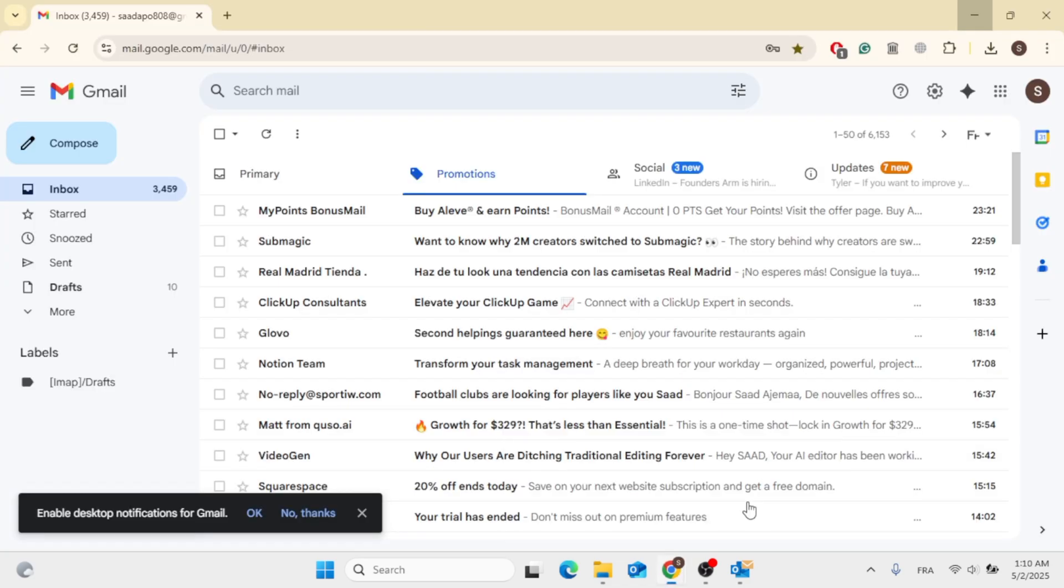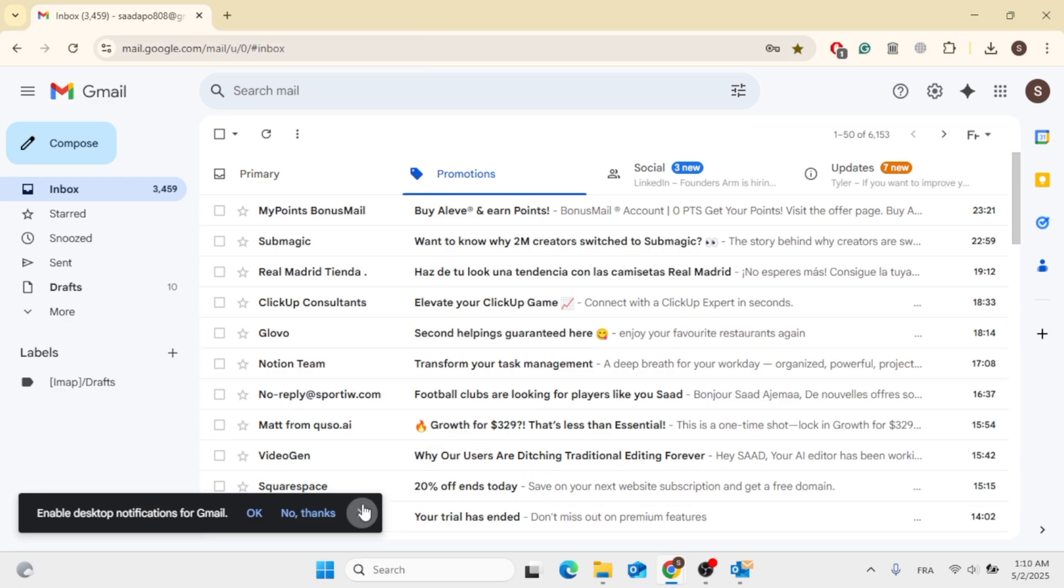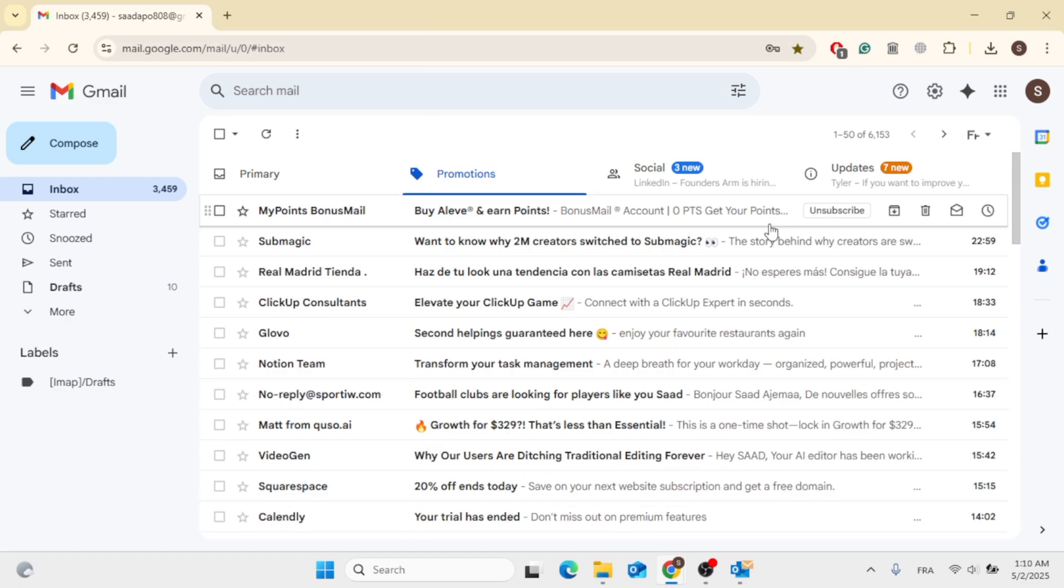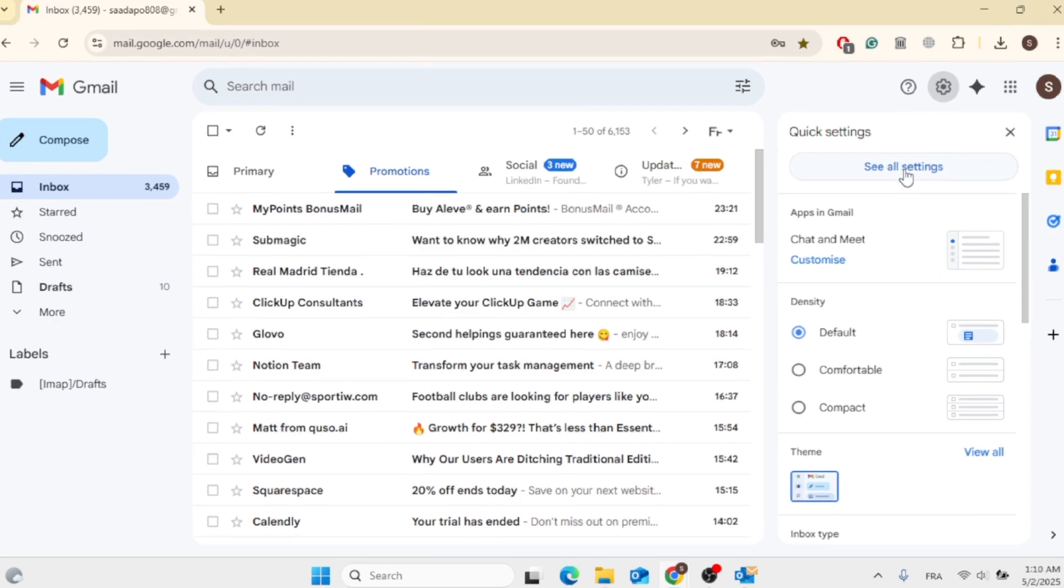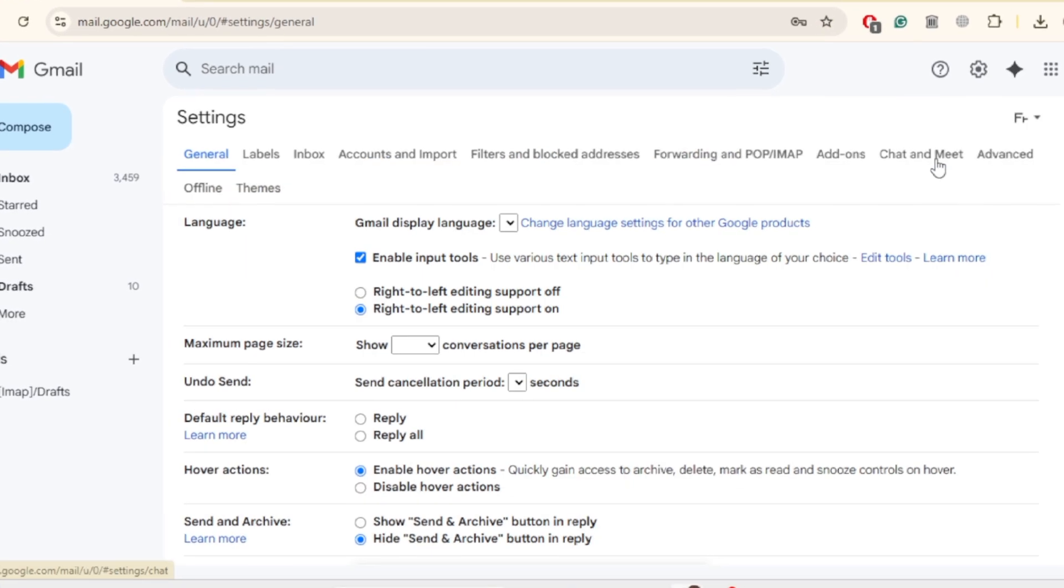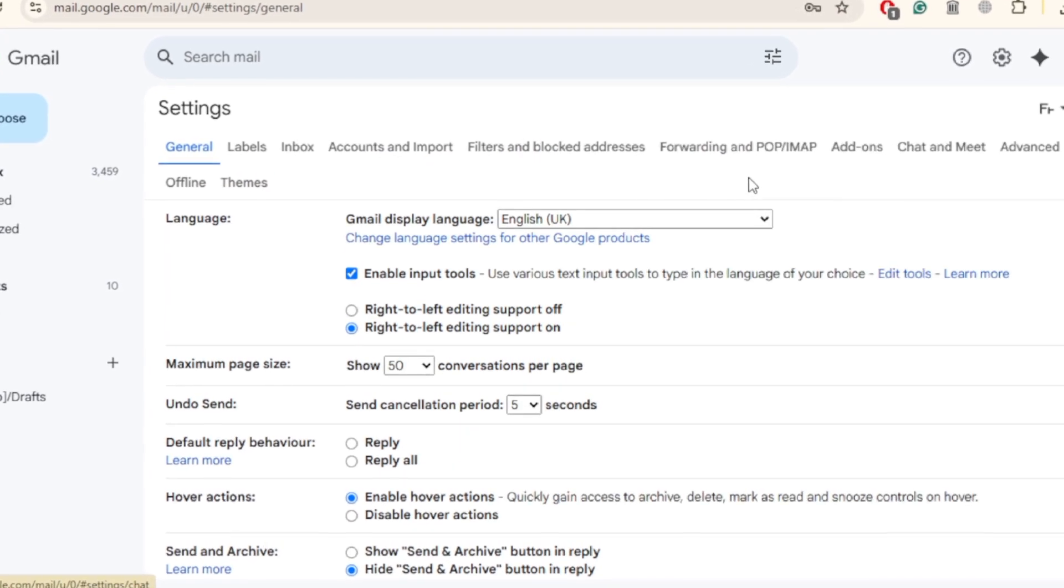Just open up your email account, and from here to enable POP and IMAP, all you have to do is click on this gear icon, then click on See all Settings.